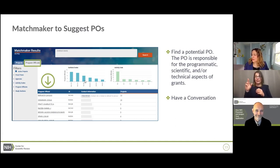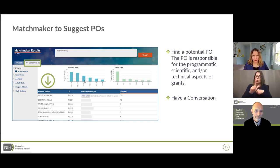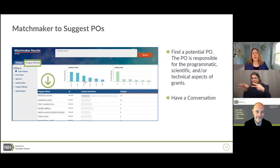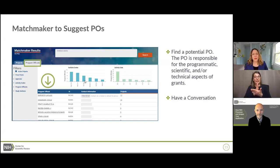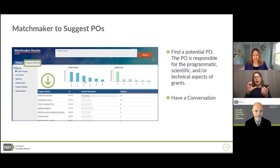Does CSR consider matches from the assignment referral tool? We consider it if an applicant enters in their rationale that they are requesting a particular study section because it appeared in the assignment referral tool. We do not simply click a button and confirm the algorithm's top result. This applies equally to the assignment referral tool for study sections and the IC Matchmaker. Those are tools that provide valid recommendations we will consider, but all assignments are evaluated by multiple doctoral-level scientists — in no case is it someone simply confirming an algorithm.